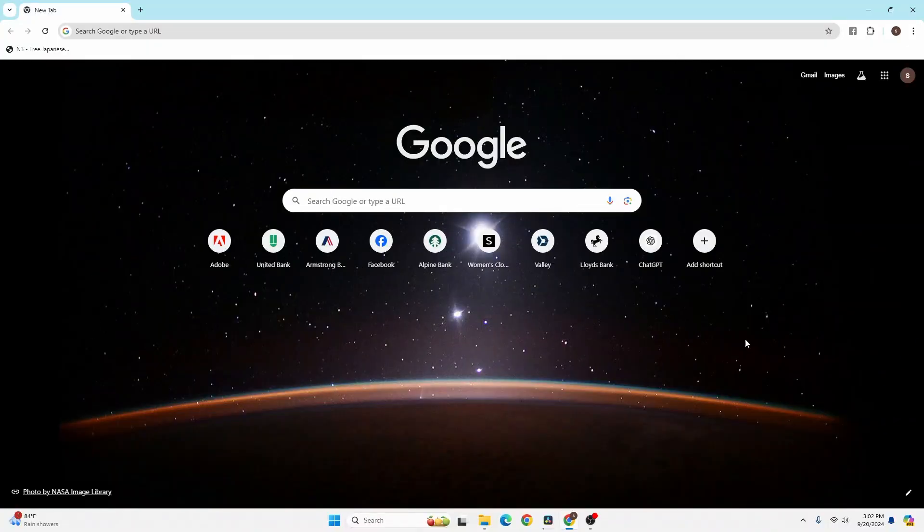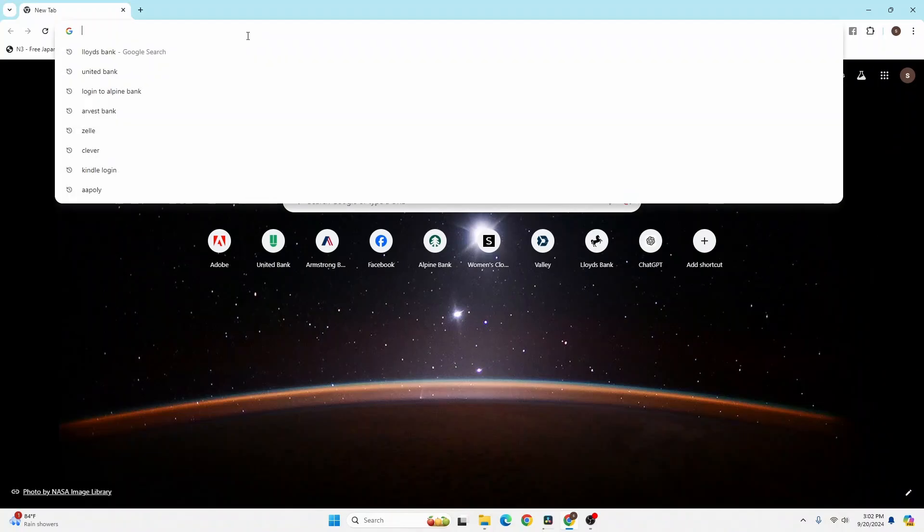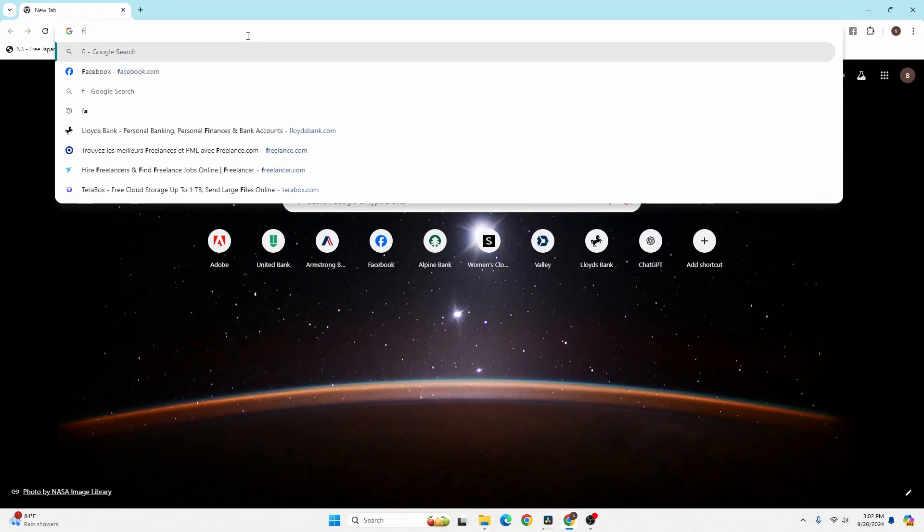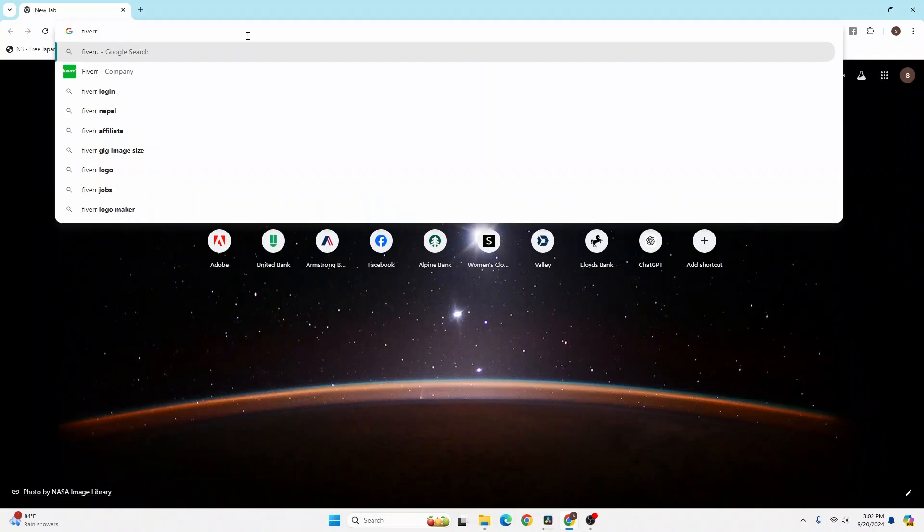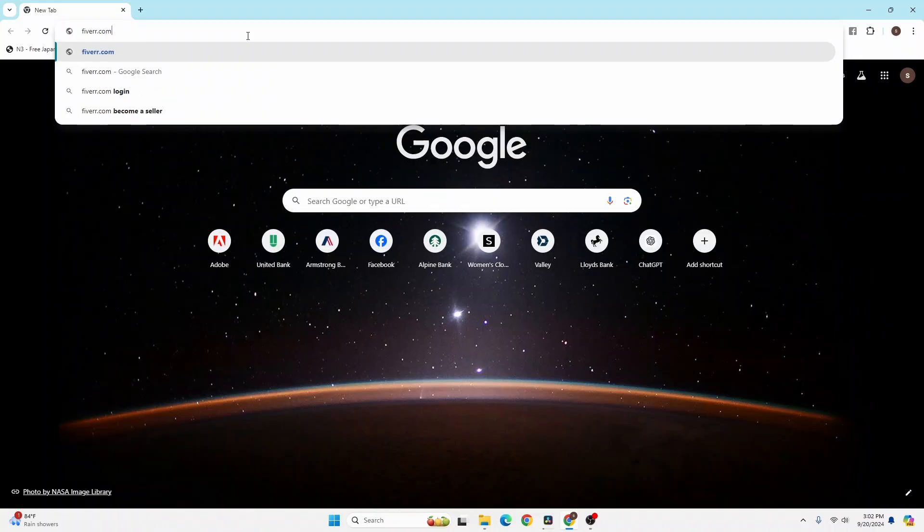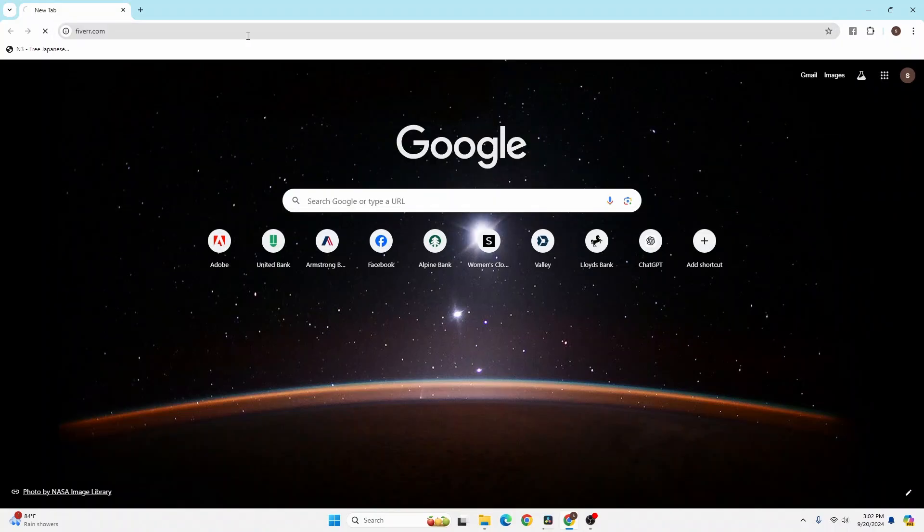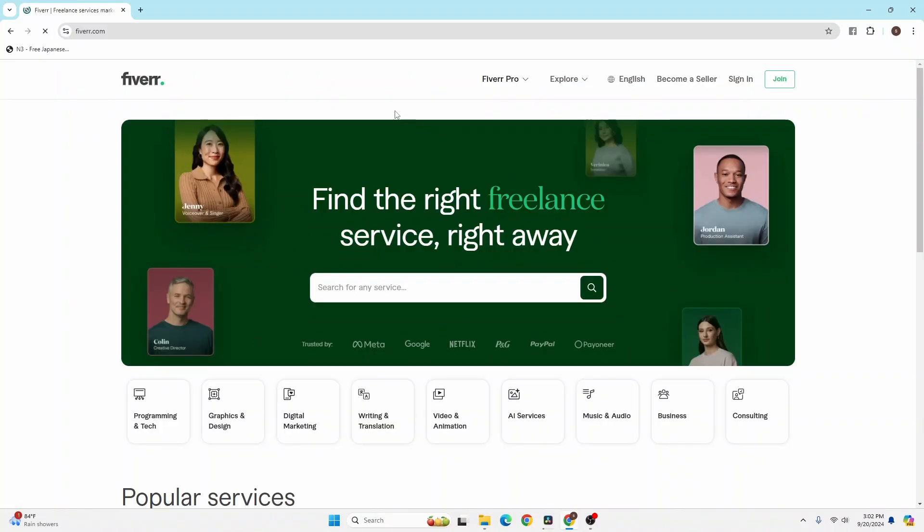your preferred browser. As I've already opened Google Chrome, in the search bar click over there and type in the address fiverr with a double R and dot com, then hit enter. You'll be directed to